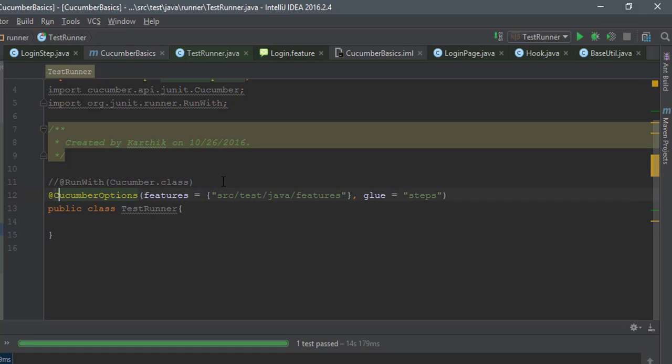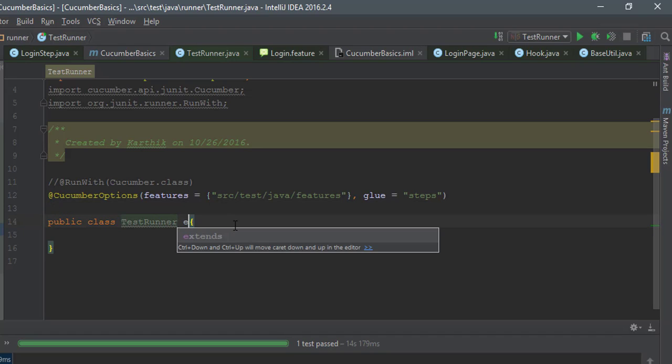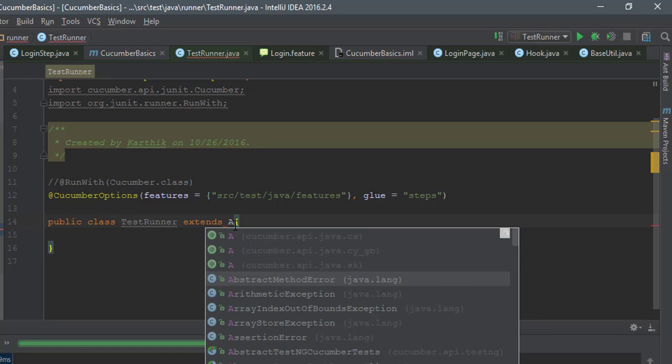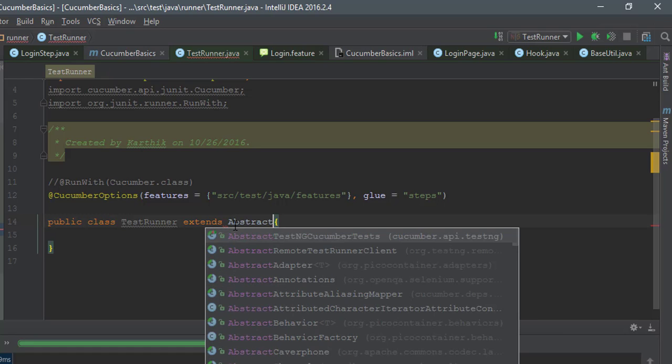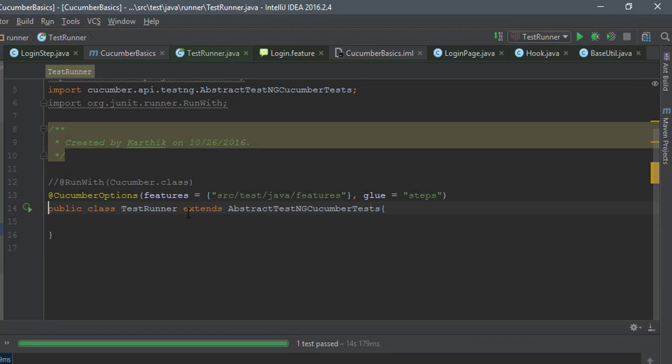Once you comment this code, you're not running with JUnit anymore. You have to specify the test runner. For that, what I'm going to do is extend the AbstractTestNGCucumberTest class. Once I extend this, you can see that we have a test symbol here to run the TestNG test.